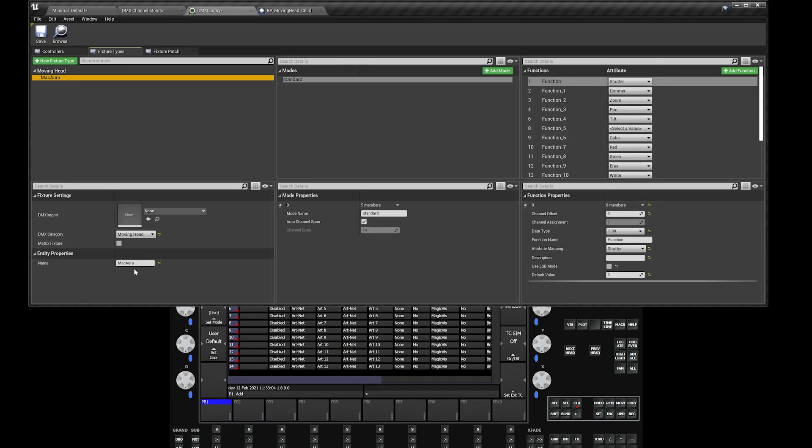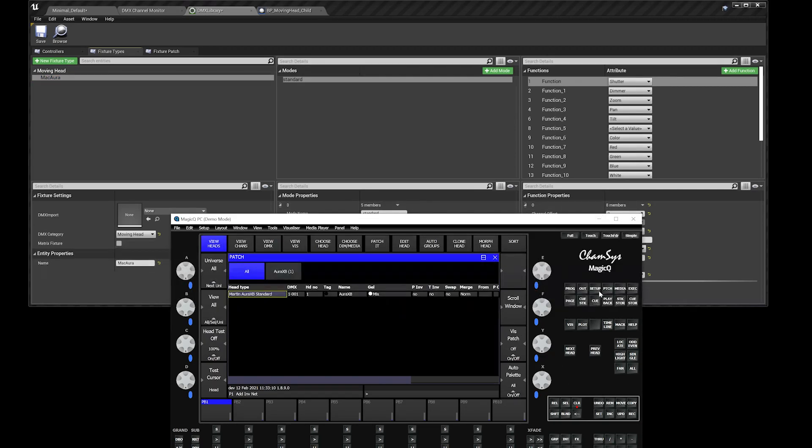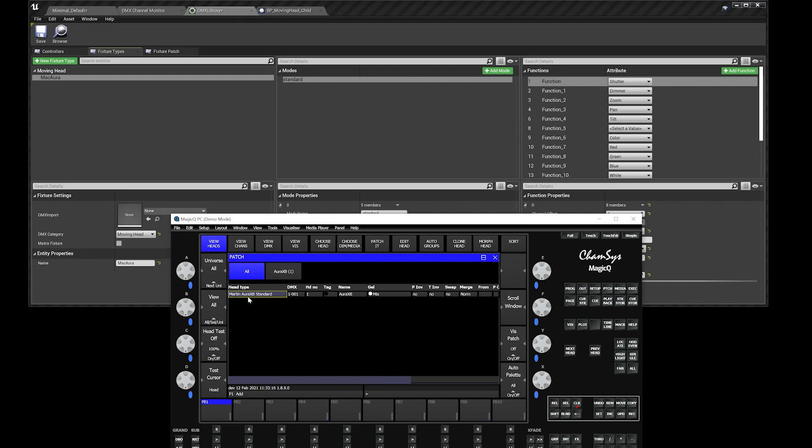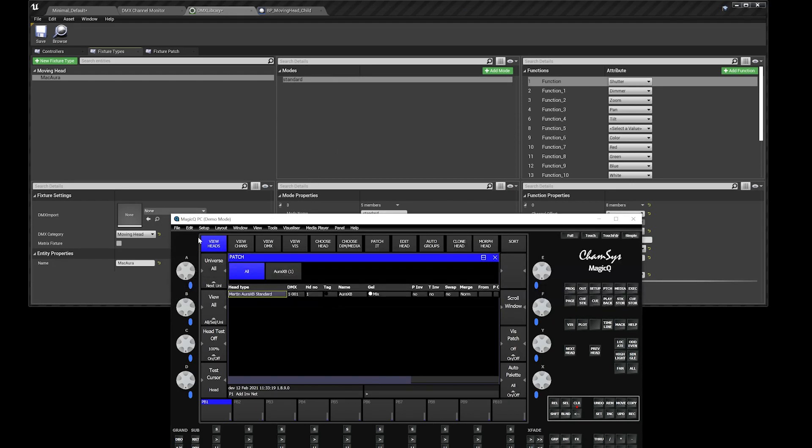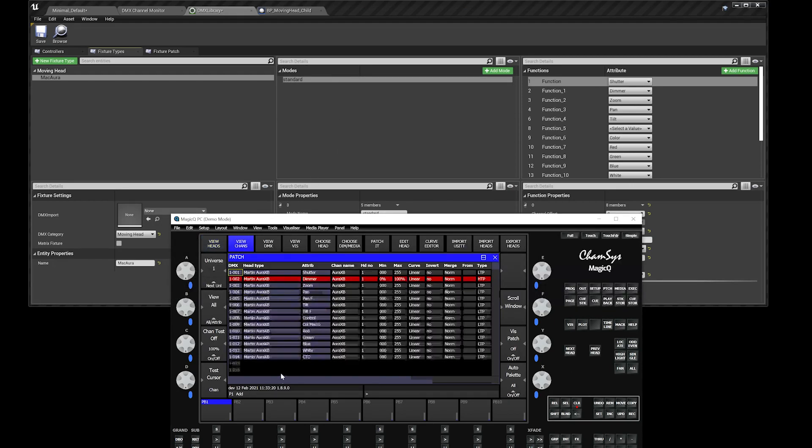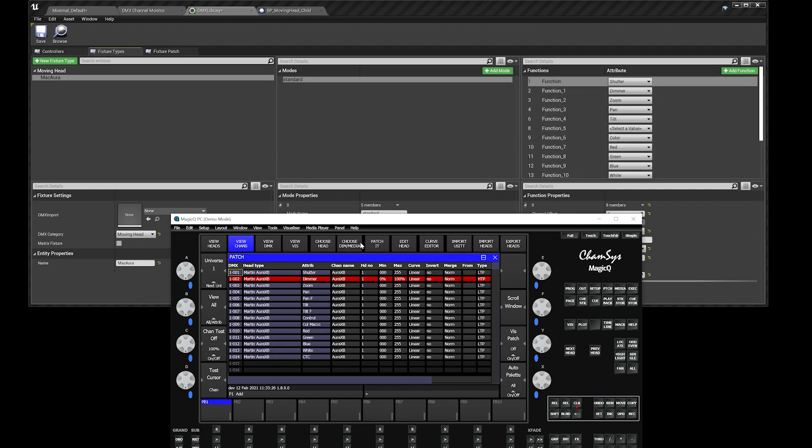Fixture settings over here, made a name of what it is. The mode, if you look under my patch, view channels. Actually, if you go to view heads, you can see the Martin Aura standard. So that's a standard mode. Go to view channels. These are all the channels that the Mac Aura has. You can see over here all these channels are correlating to all these functions over here.